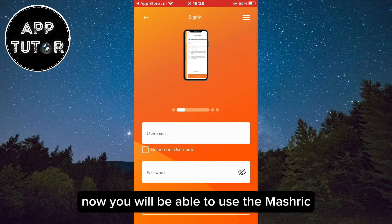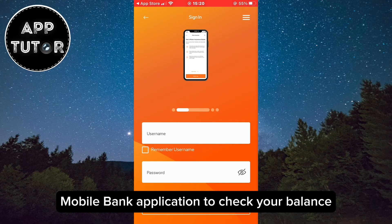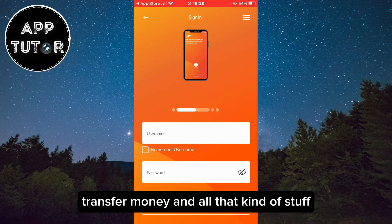Now you will be able to use the Mashreq mobile banking application to check your balance, transfer money, and all that kind of stuff.